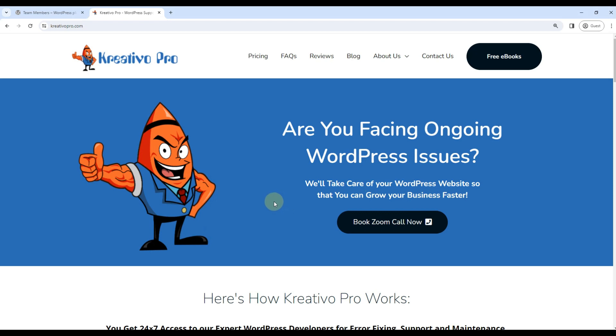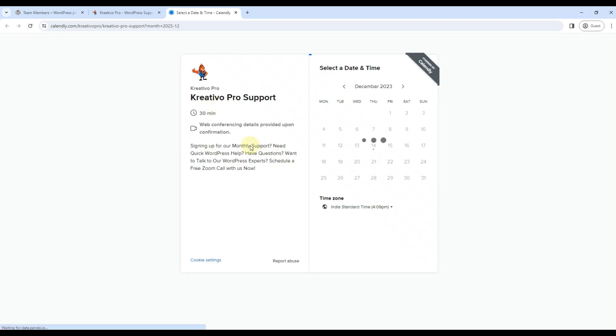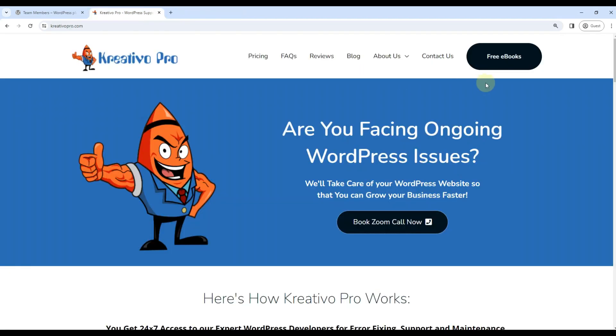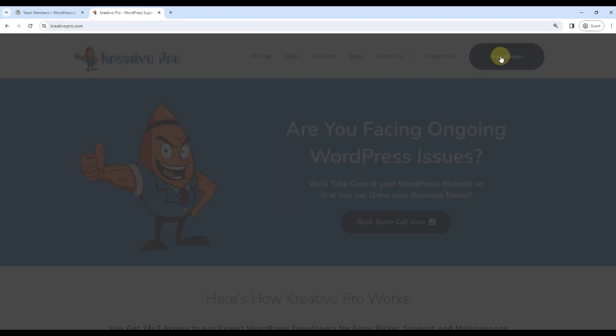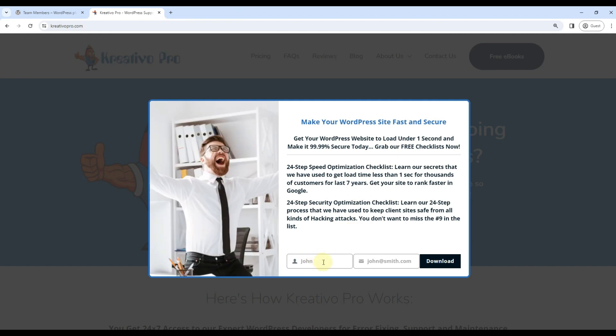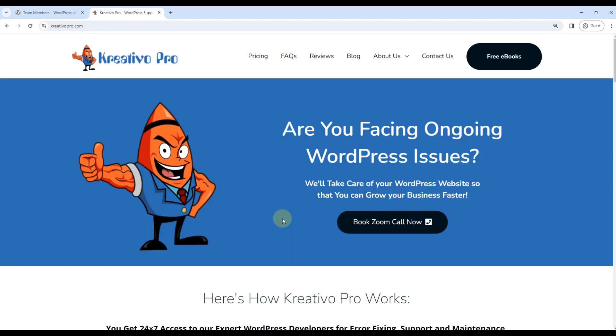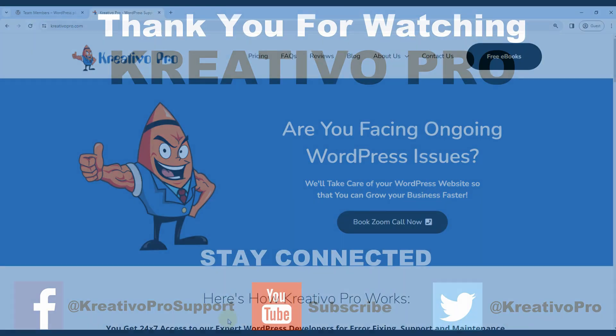Now that the tutorial is over, I have a question for you. Do you want to customize your website so that it looks good and converts more visitors? You can click on Book Zoom Call Now and get 30 minutes of free support from our site. You can also click on Free Ebooks and download 51 Ways to Customize Your Website so that it can convert more. Thank you and I'll see you in my next video.